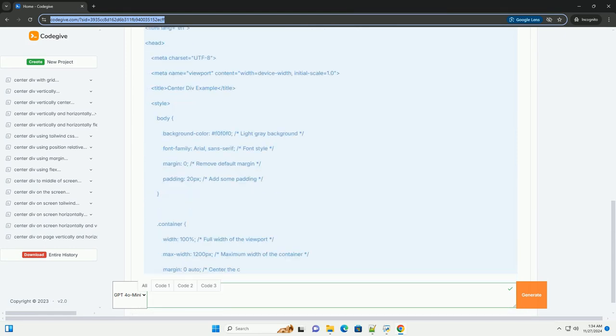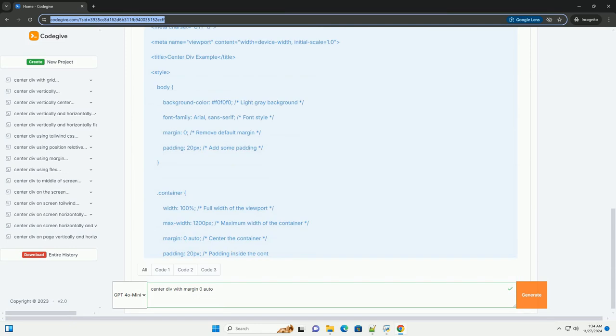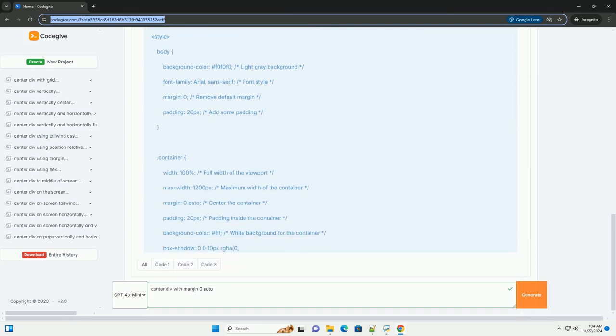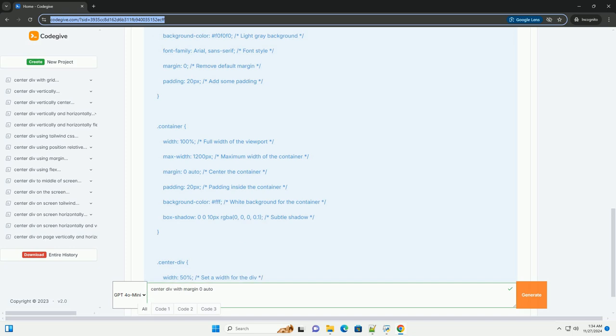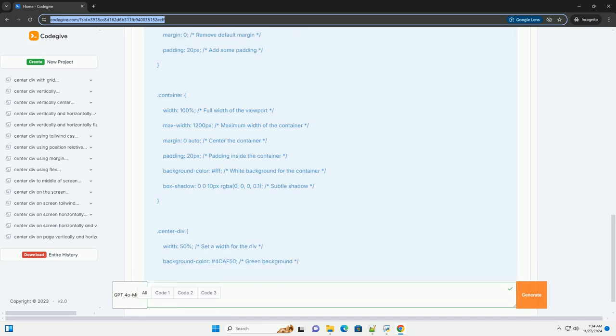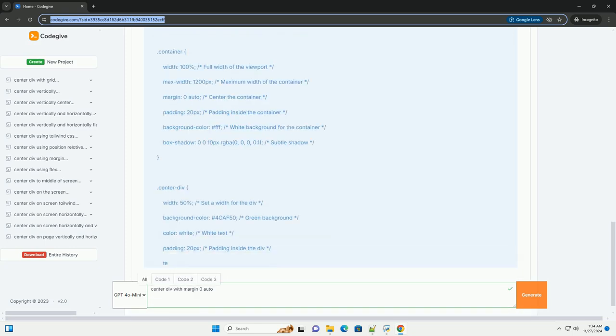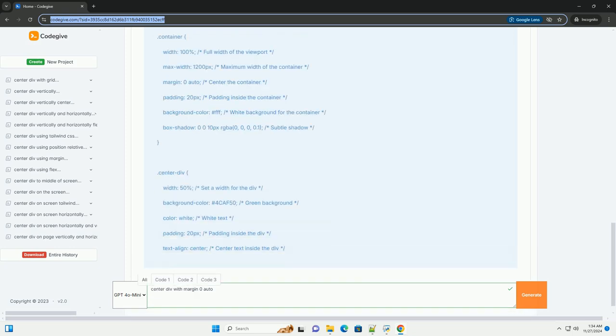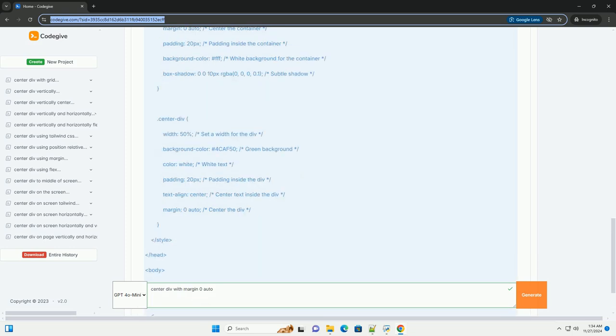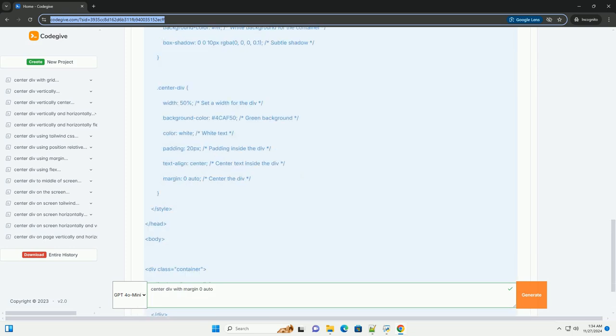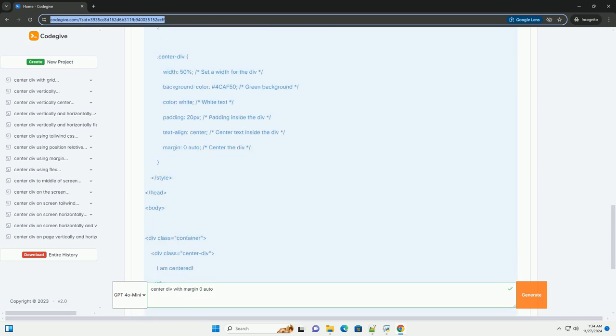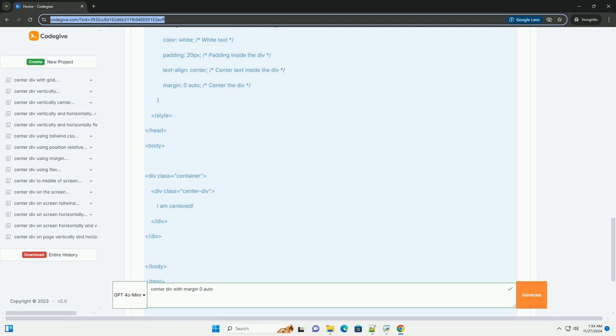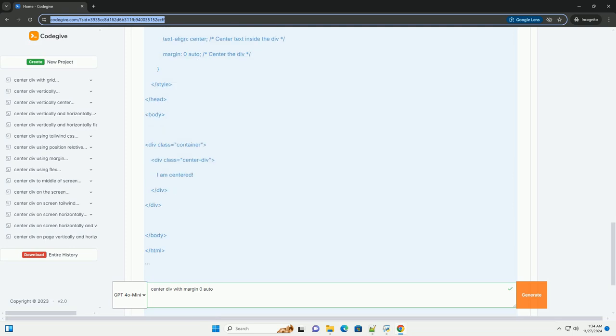Overview: The margin zero auto property is used to center block-level elements that have a defined width. The left and right margins are automatically set to equal, which pushes the element to the center of its parent container.